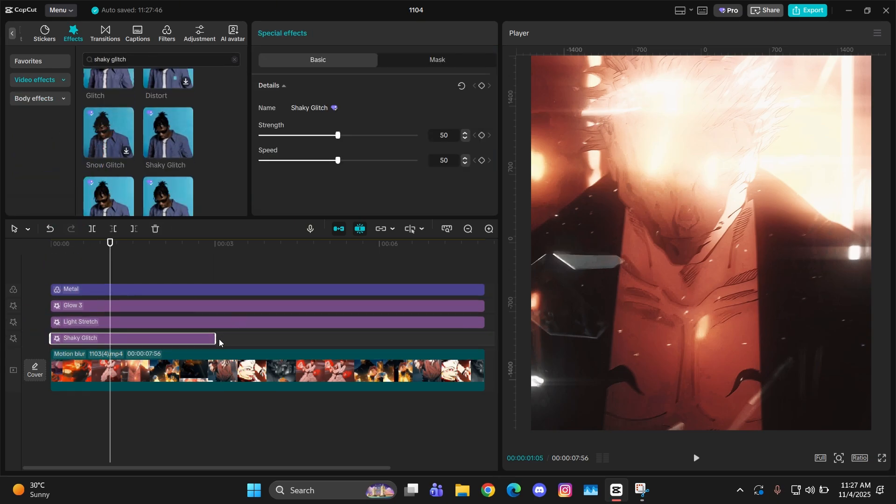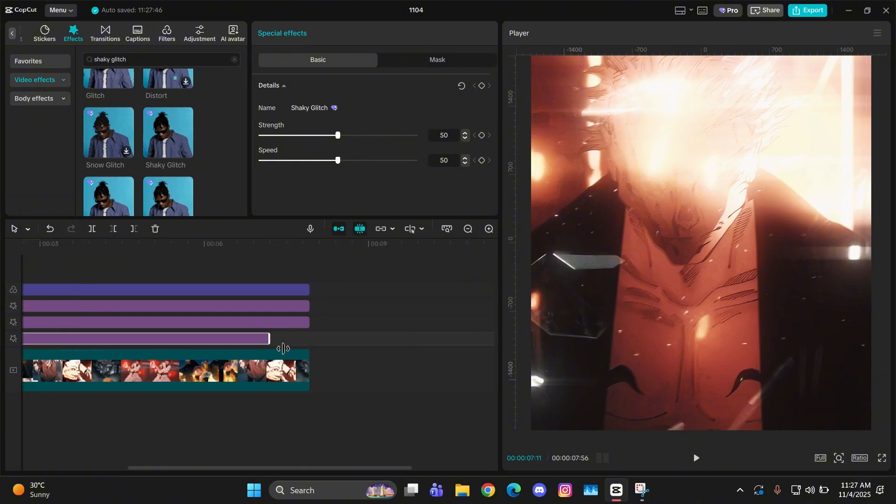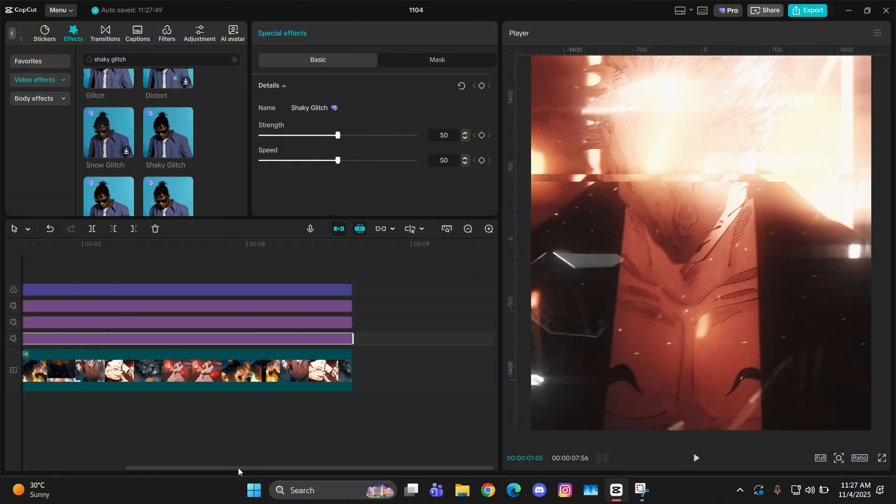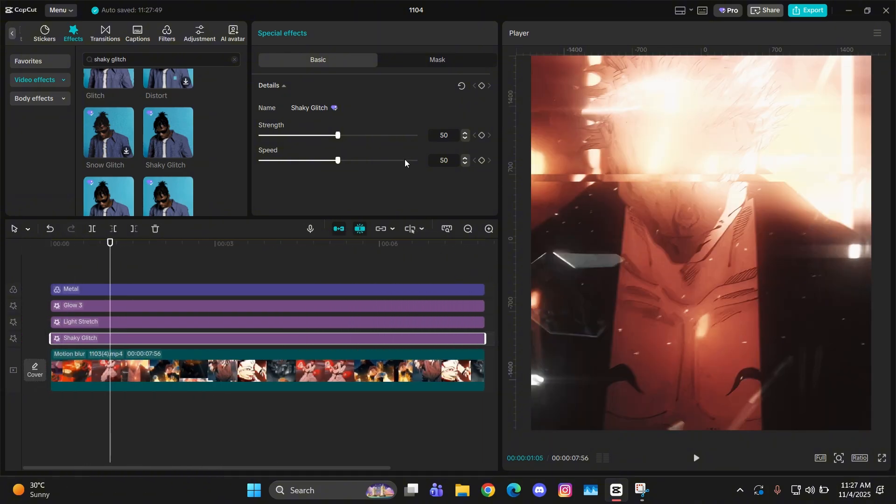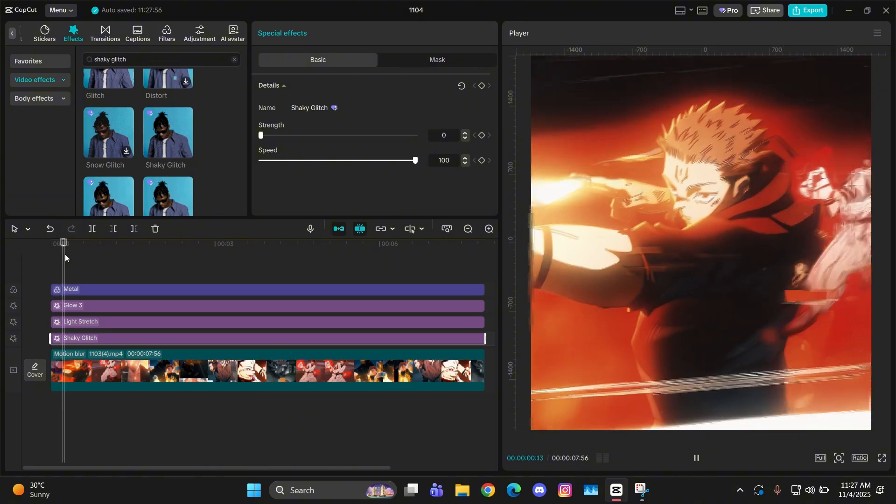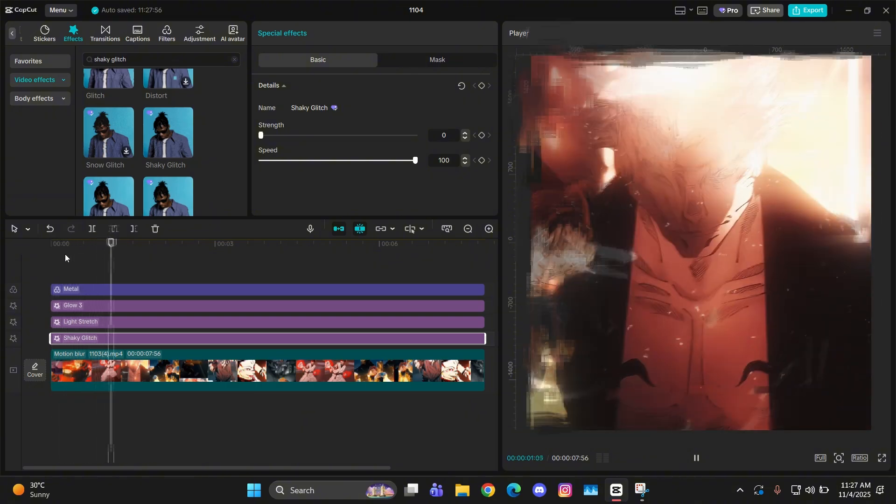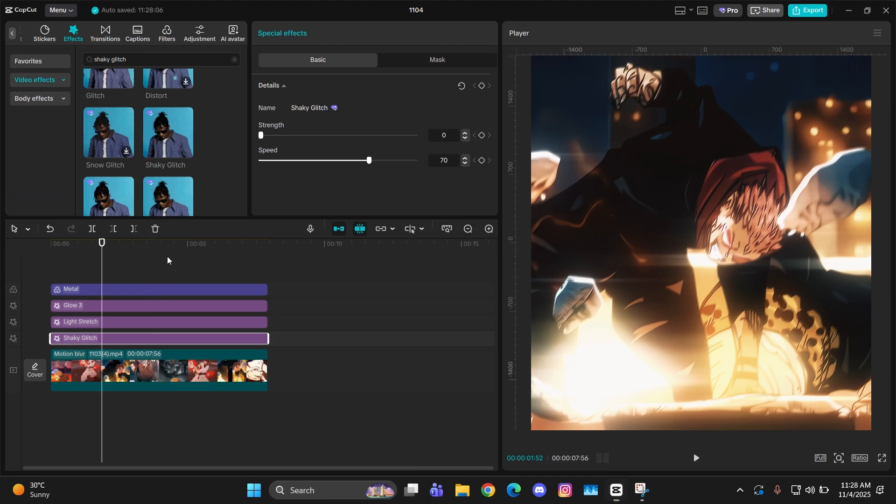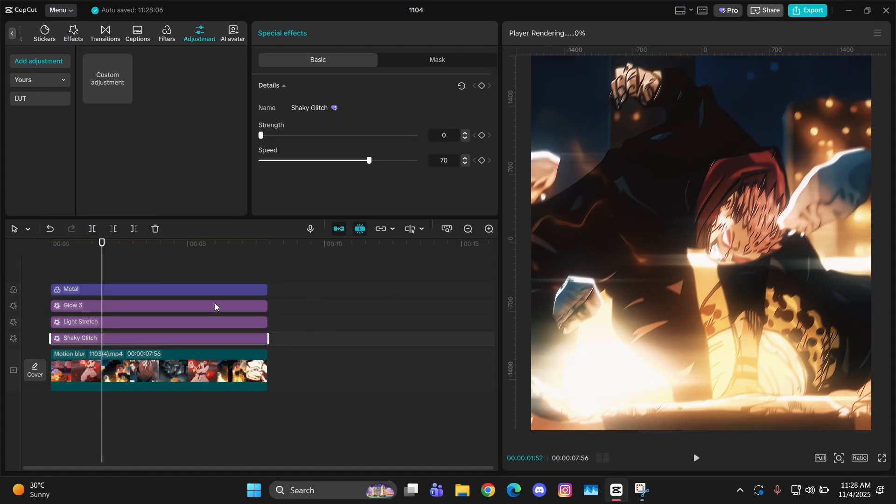All you have to do is just keep its strength 0, and for its speed you can keep it at 100. It will be too fast. Or if you want it to be normal like in my edits, you can keep it at 60. That works.